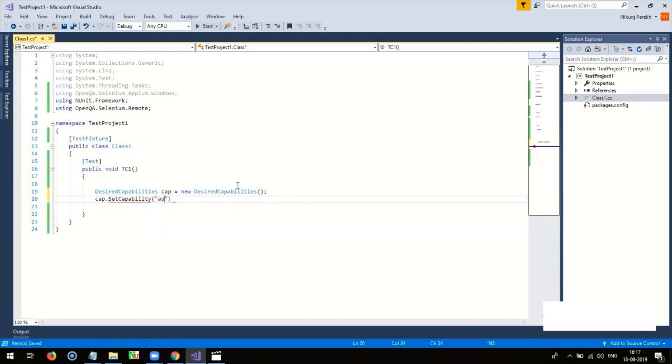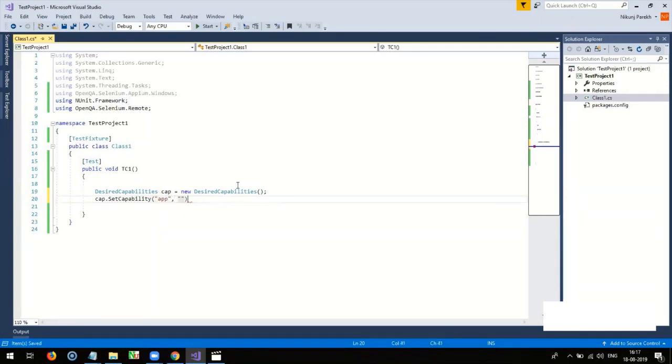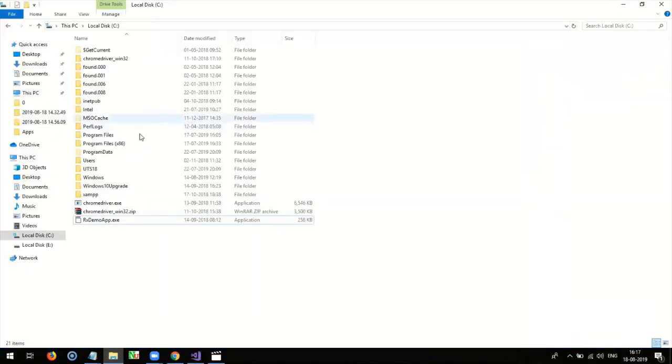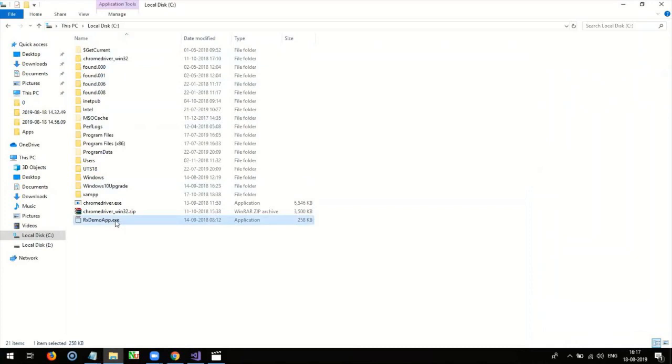Set the app capability value by supplying path to your test application. In our case, the path is c-drive rxdemo-app.exe.